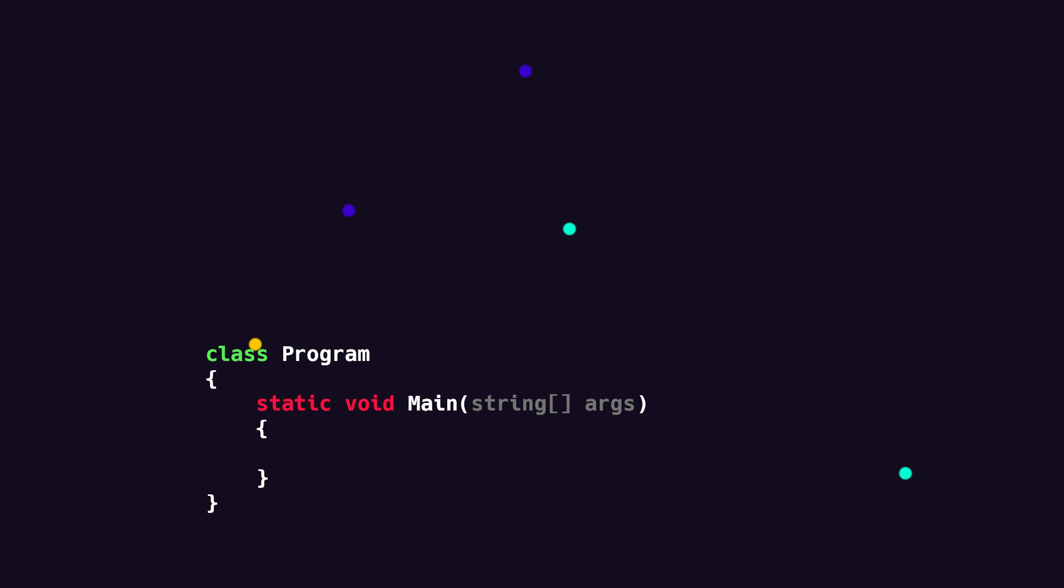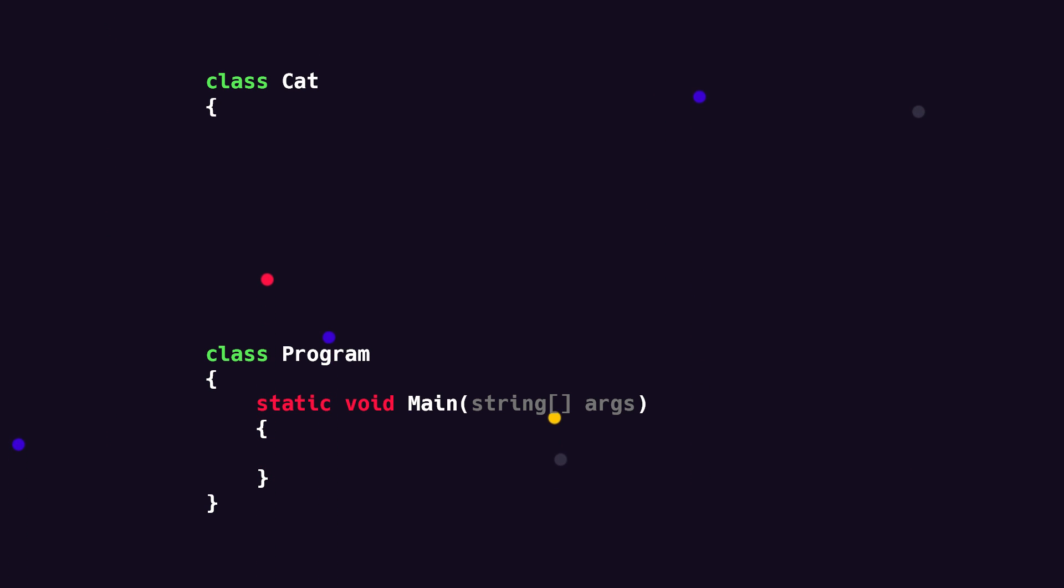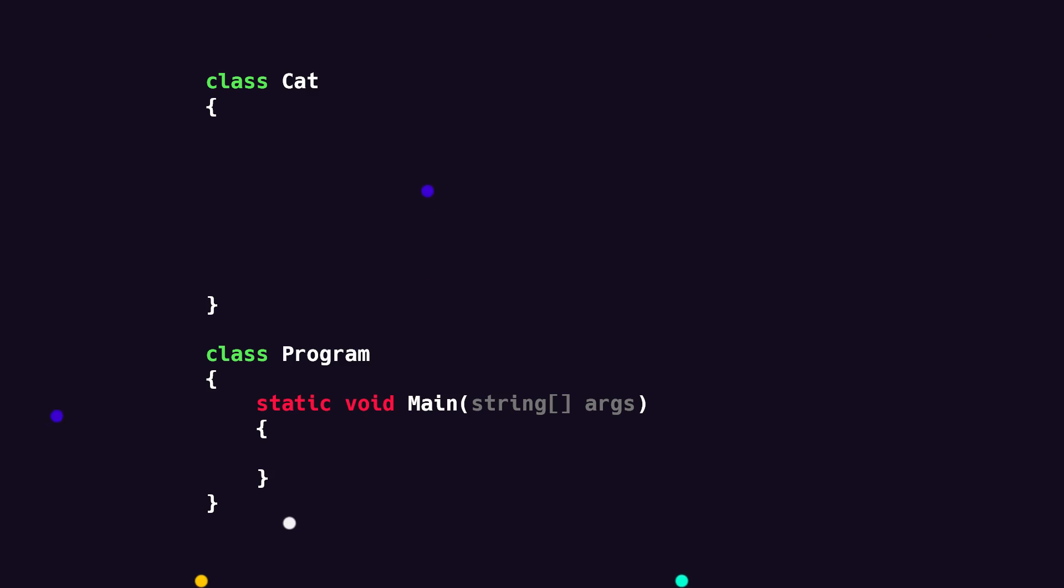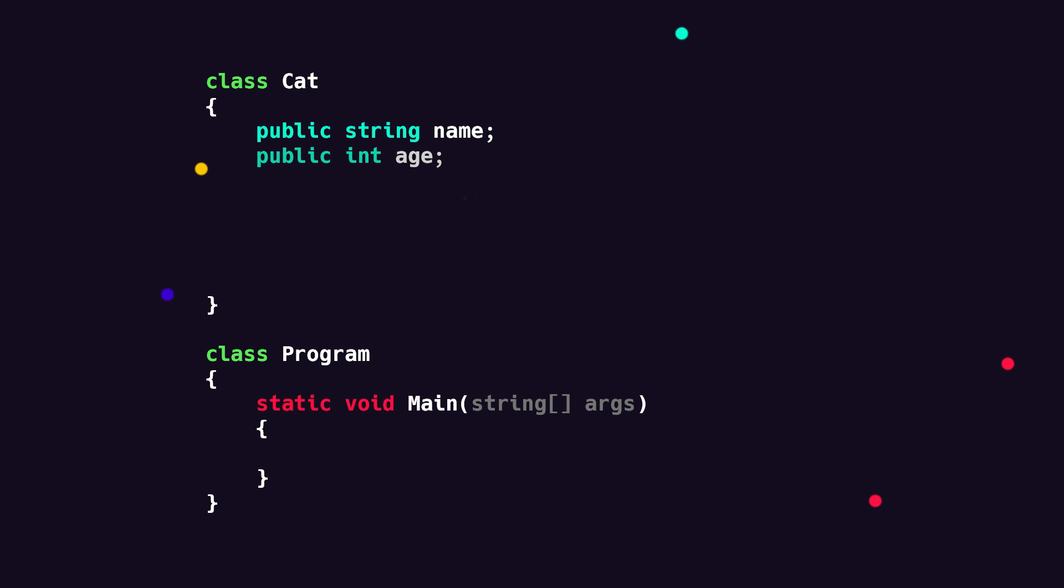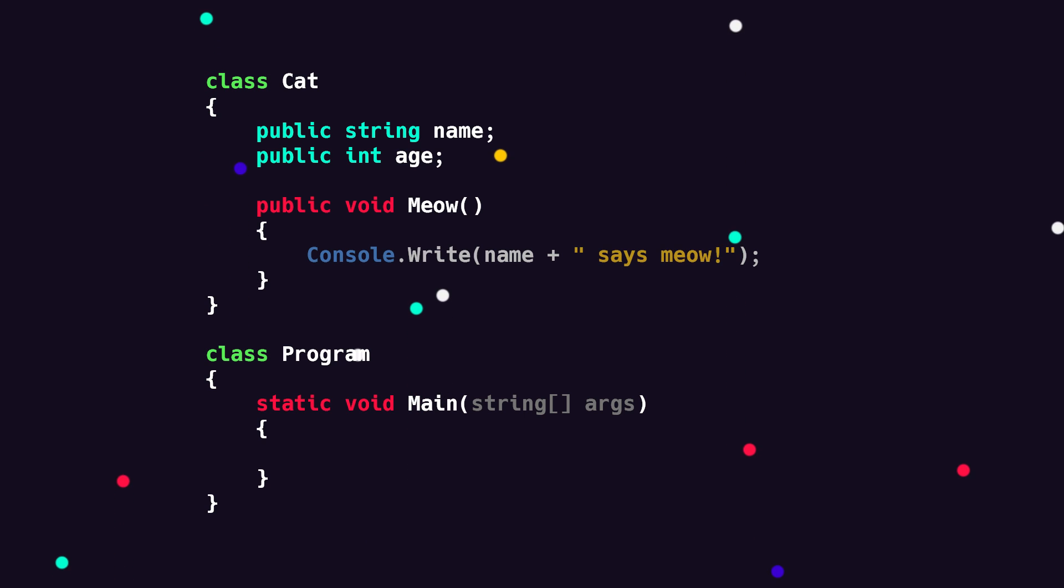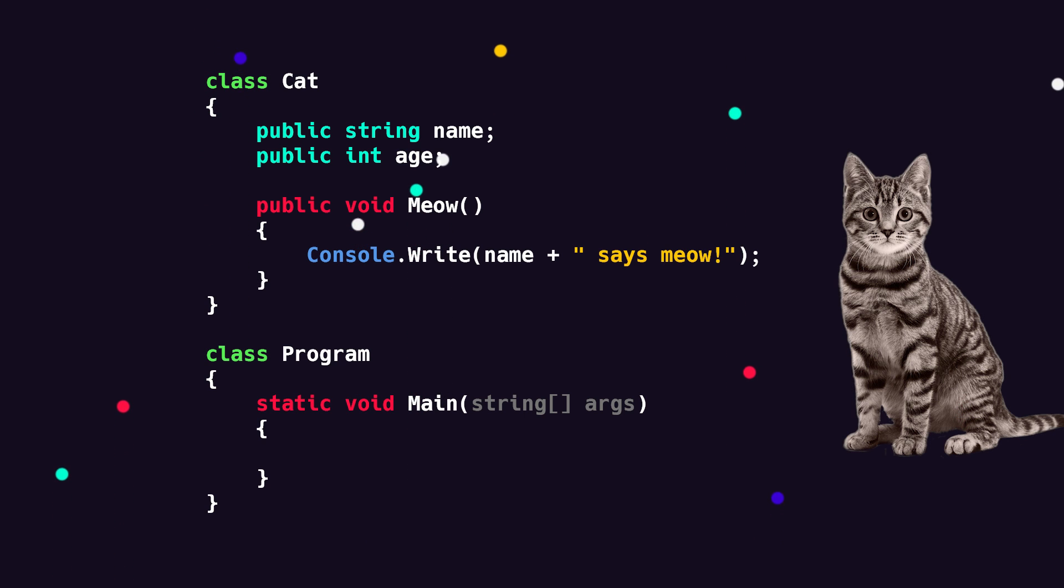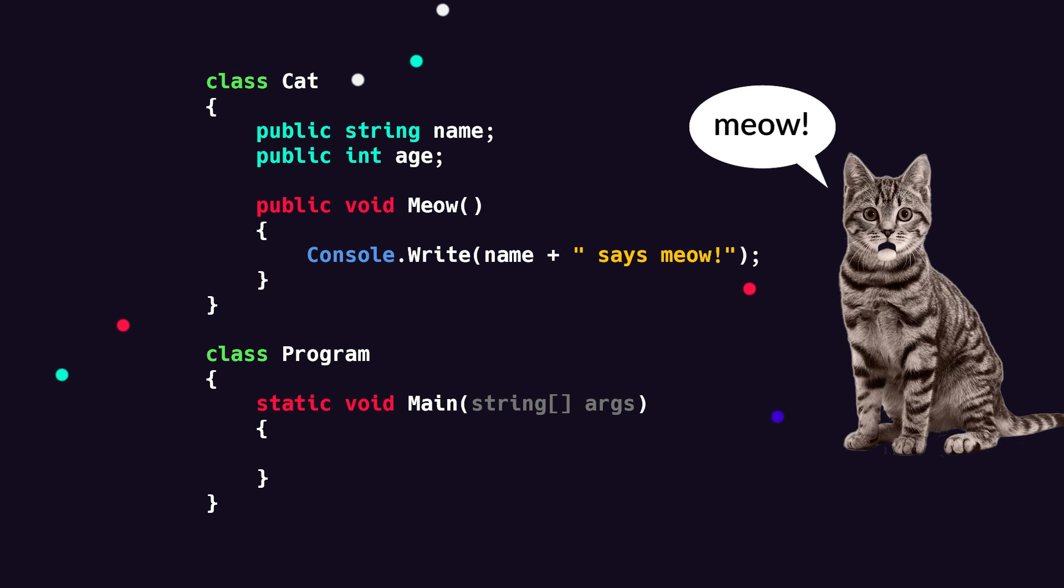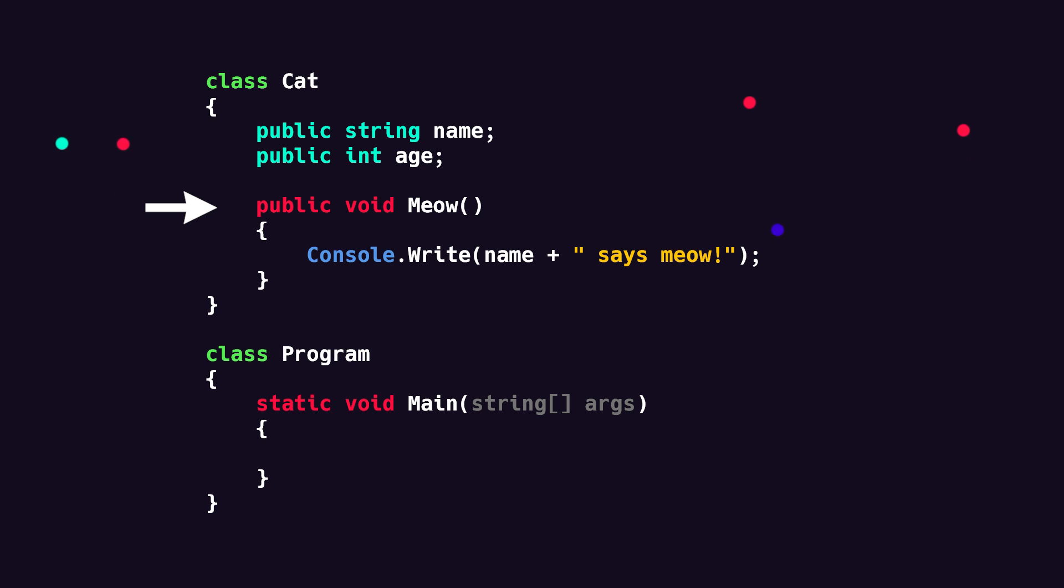To create a class in code, we first need to go outside of the program class we've been using so far. Then we write class followed by the name. In my case, I'm just going to write cat and then some curly brackets. And that's it. We've now created a cat class. Now we can add some code in here that describes a cat. So we'll create variables for the name and age. And note that I'm putting public in front of the variables here. We'll talk about why later in the video. Then we can create some methods as well. Let's create a meow method that simply prints out that the cat says meow. Note that I'm putting public in front of the method here as well. Again, we'll talk about why later.